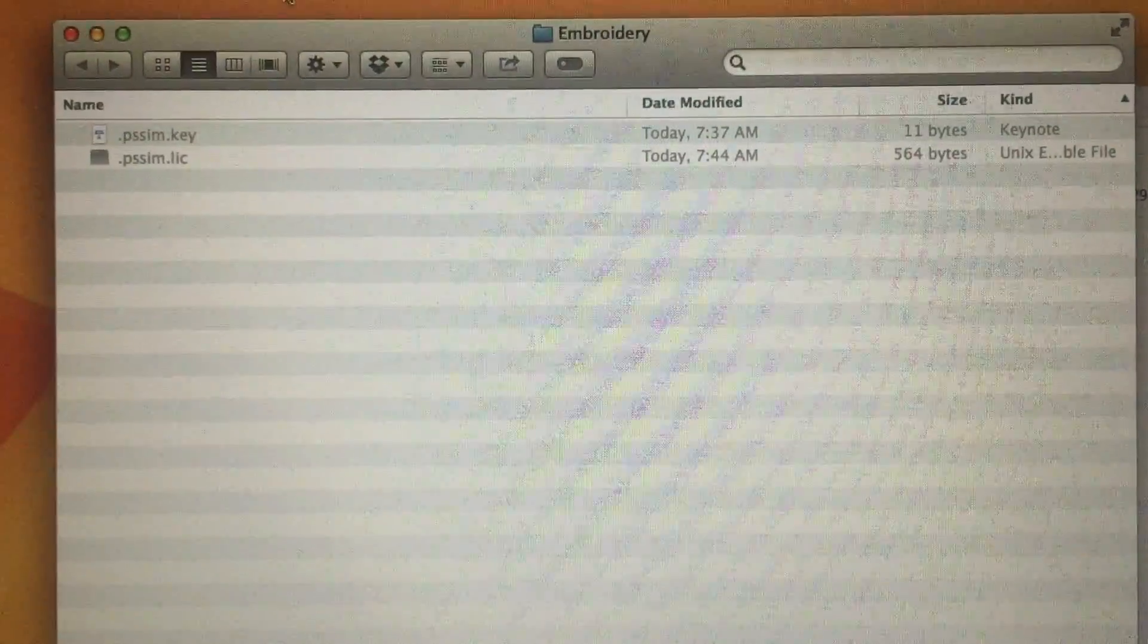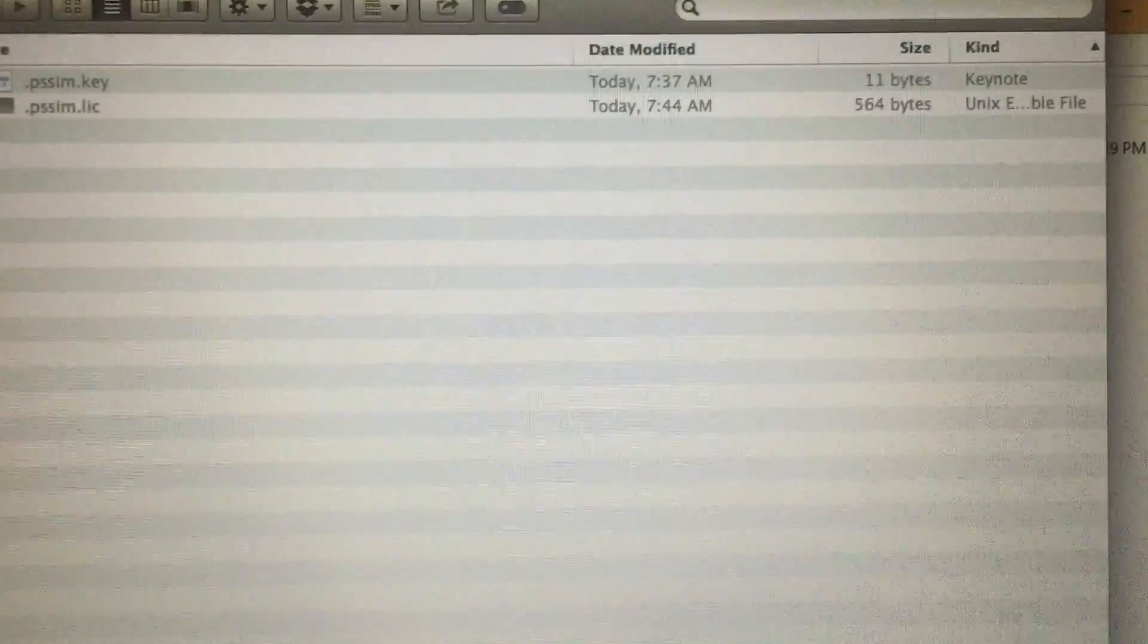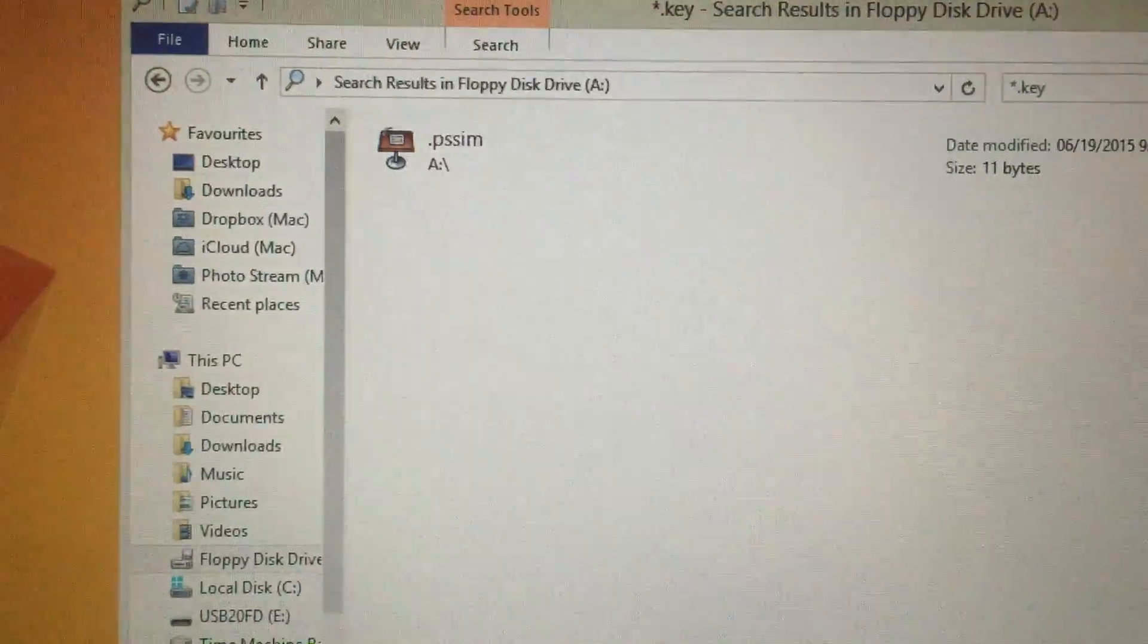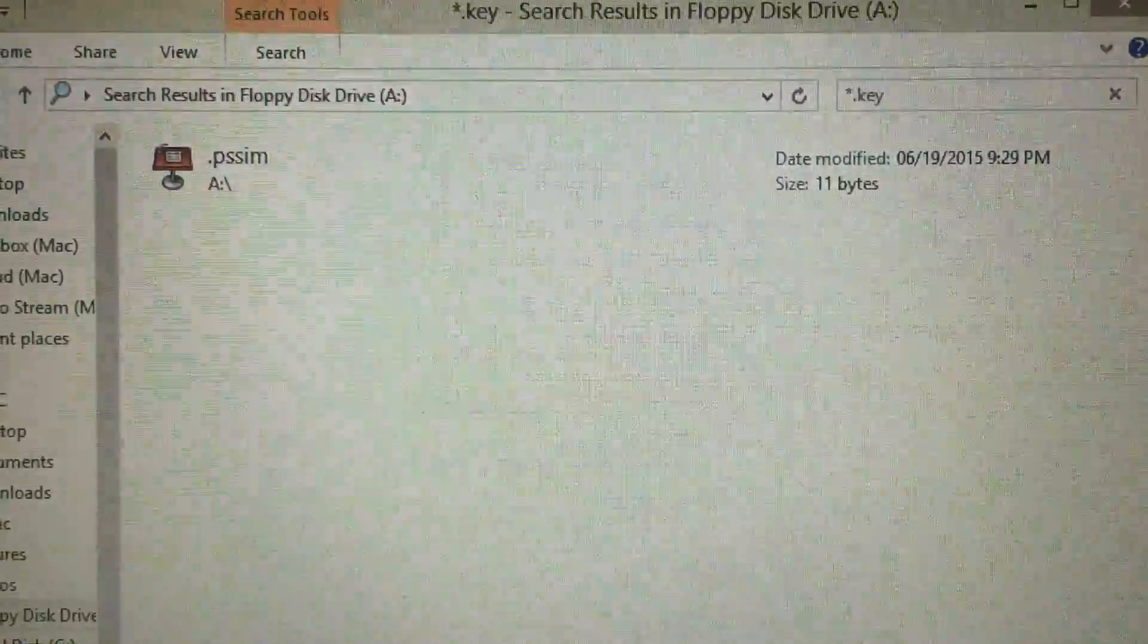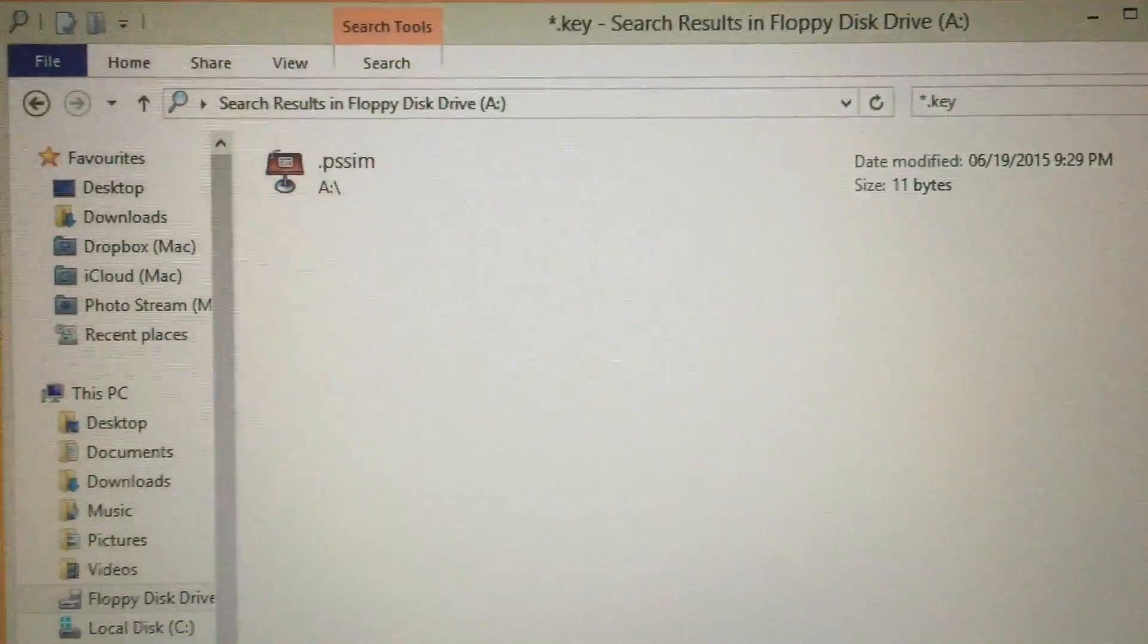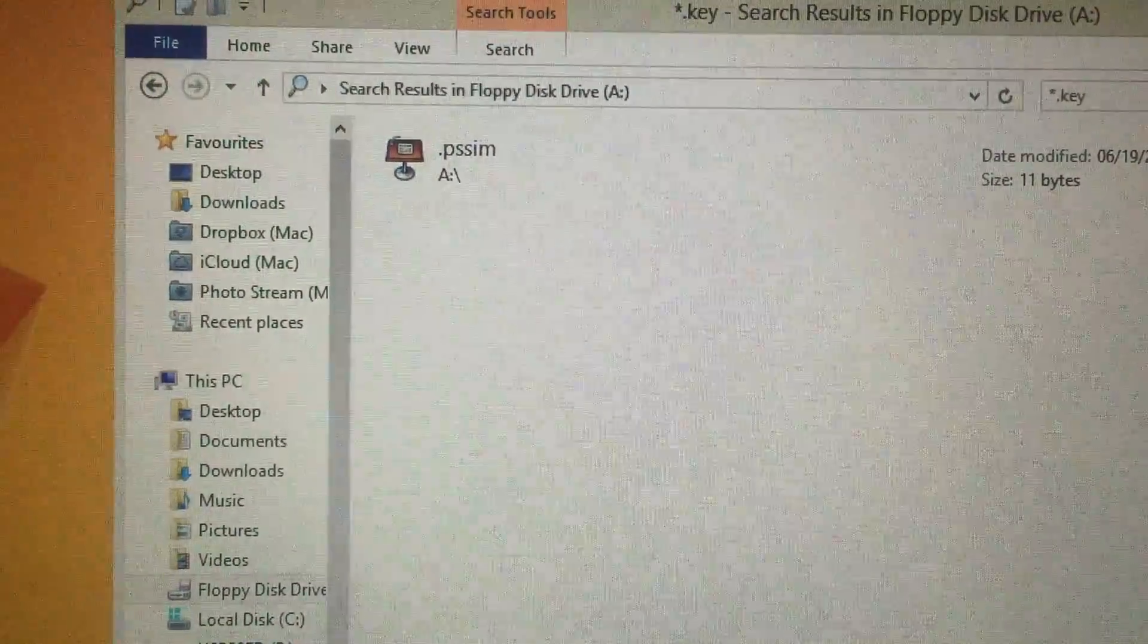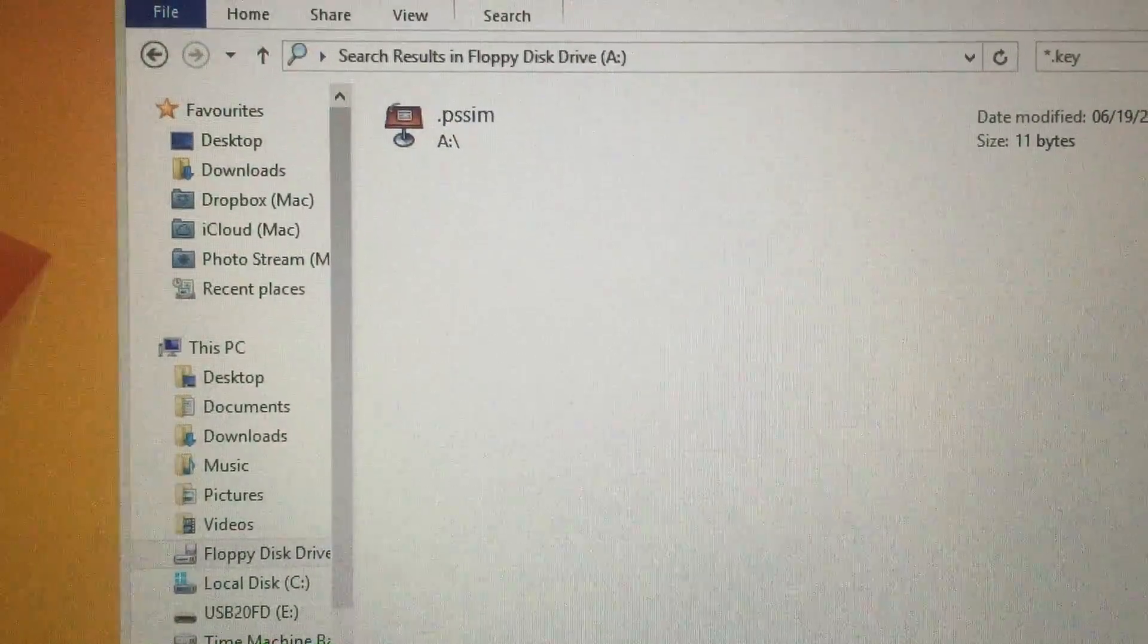If I switch over to my Windows machine here, as you can see I'm on a Mac so I'm using Parallels. I searched for asterisk.key so I could find any key files on my Windows machine, and it located .pssim, which was in the A drive. Now, I didn't expect it to be on the A drive.